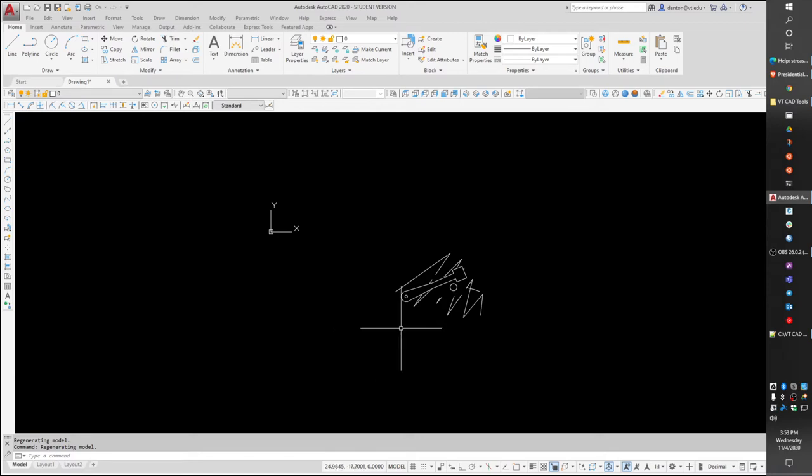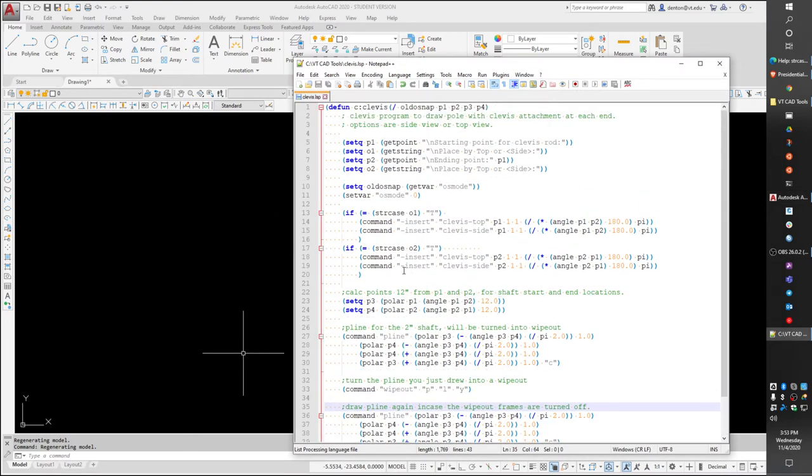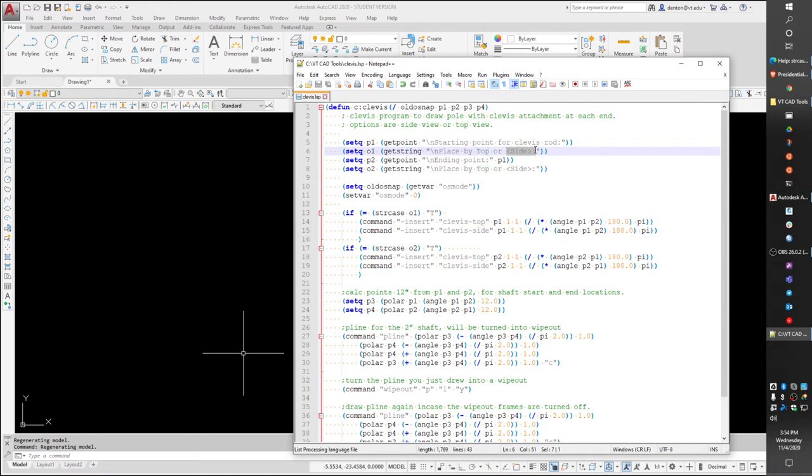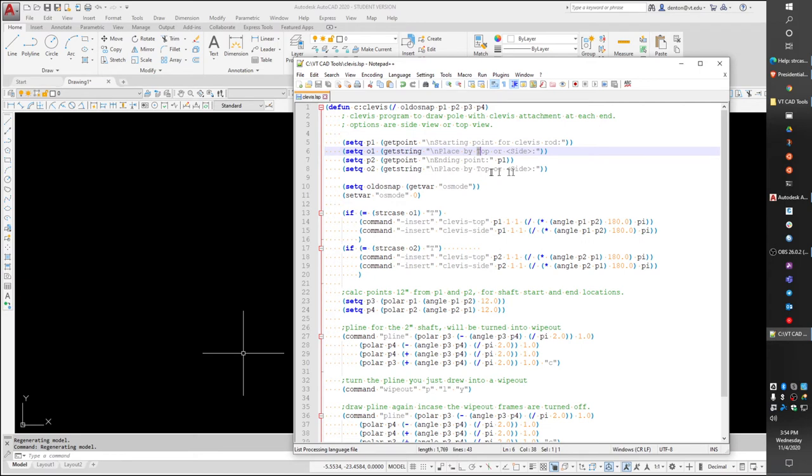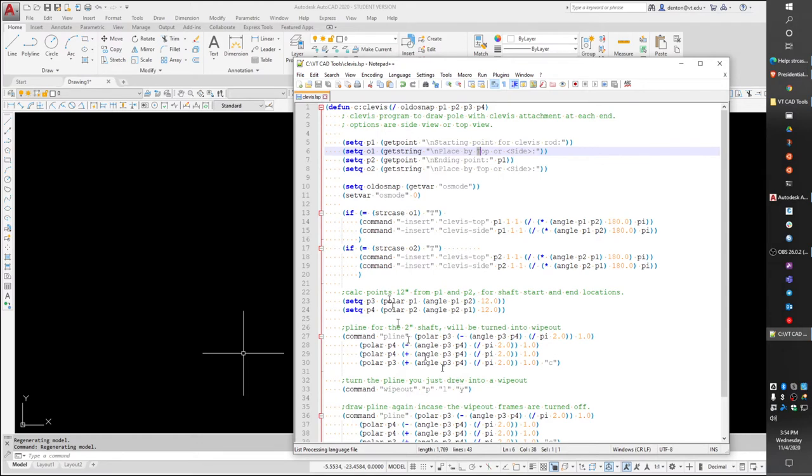So I just combine the clevis block with a program. What my program does is it asks you to pick a point, a starting point for the clevis rod. It's going to get a point, store it as point one. And then it's going to say, do you want to place it by the top or the side? I'm trying to follow the AutoCAD notation, where the default is side, but if you type T, it'll give you top. And then where do you want the end of the rod to be? Point two. Once you've picked these locations, I'm turning the object snaps off, but I'm storing what the old object snap setting was, so at the bottom of the program, I can restore the settings.